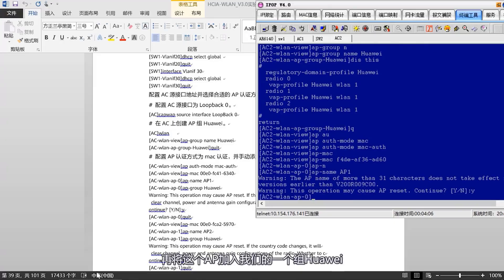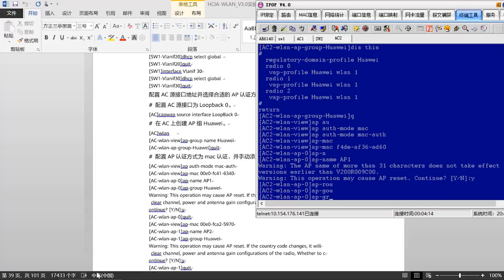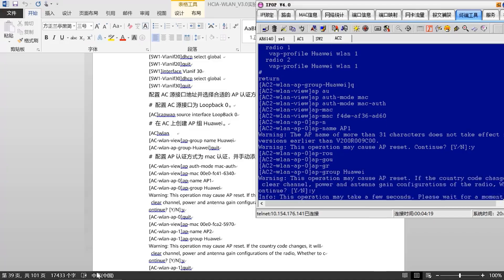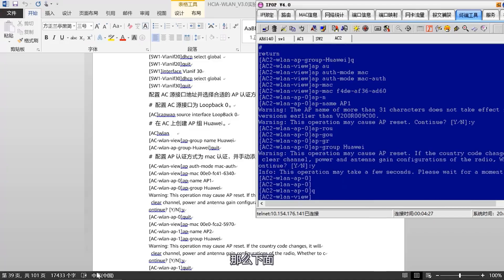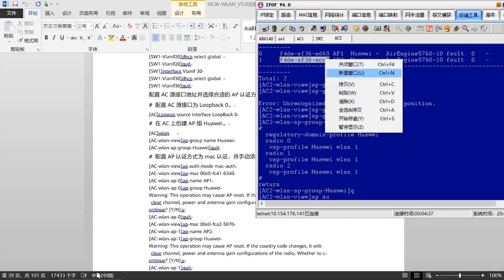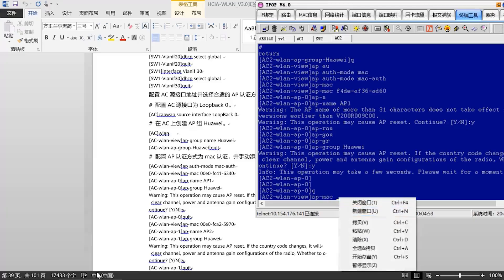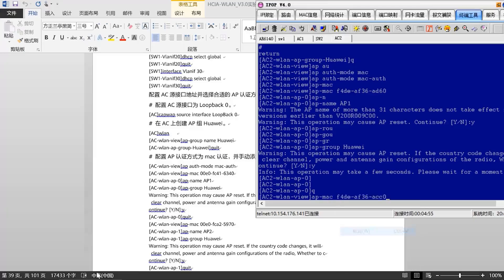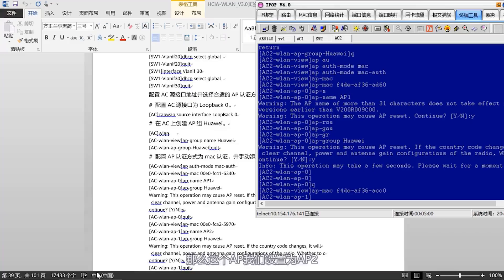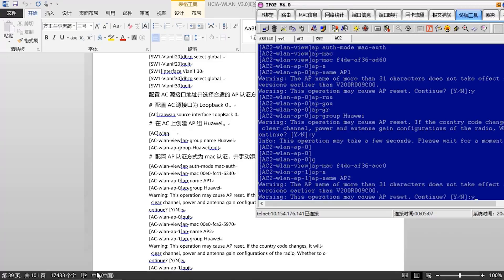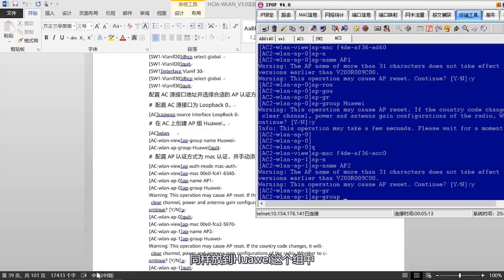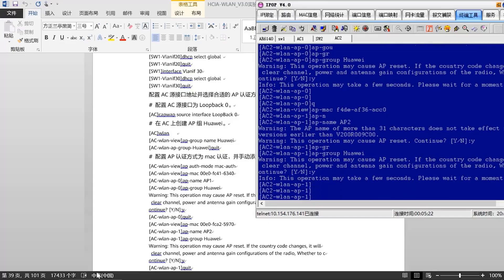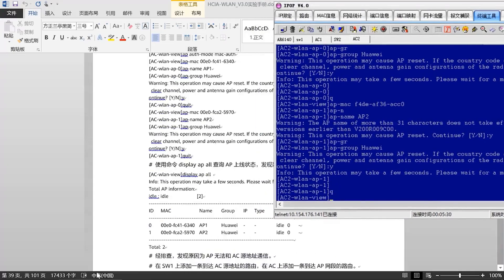Now, let's check the status of the APs coming online. We find that the APs have not received an IP address. Why is this? Because our APs cannot communicate with the AYC. We need to set up a route on our core switch for this. Traffic to 10.10.10.10 needs to be sent to 10.60.1. On the AC, we also need a return route. After configuring, wait a moment.